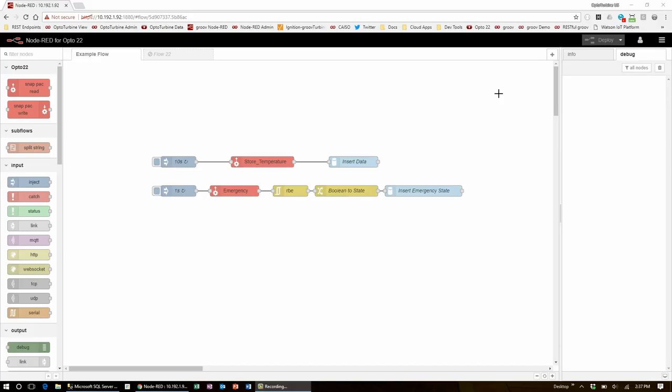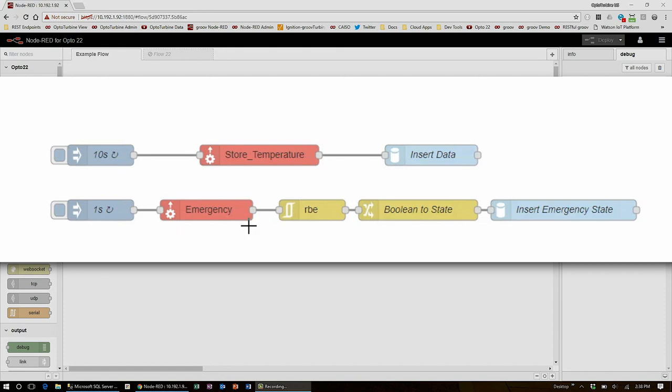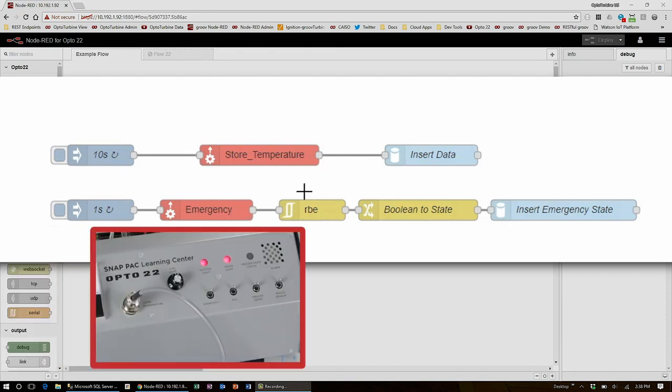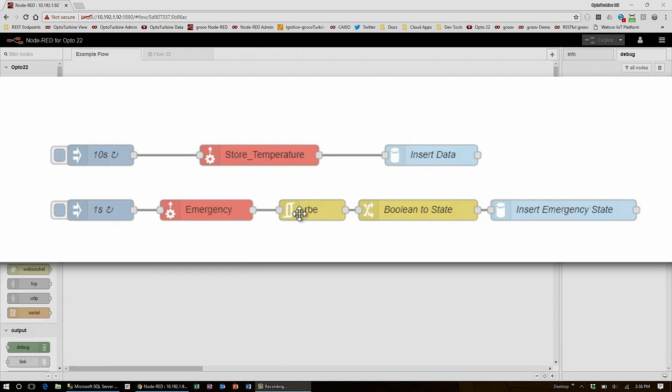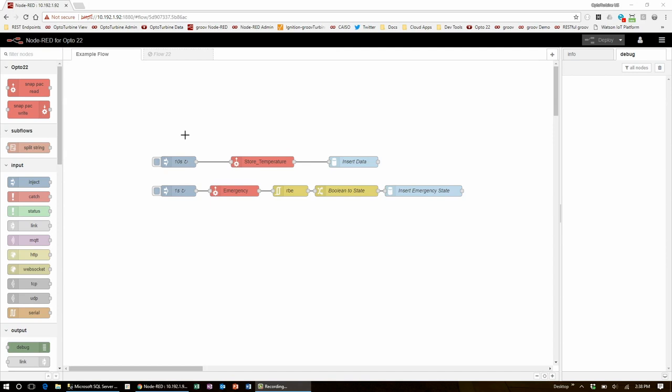Here you can see I already have the store temperature insert set up. My flow every 10 seconds reads in the store temperature and then inserts it into a time series data table in the Workshops database. I also have an emergency alarm state insert that only inserts data when the emergency switch is toggled. I'll add one more I/O point to each table starting with the fuel level to the time series table.